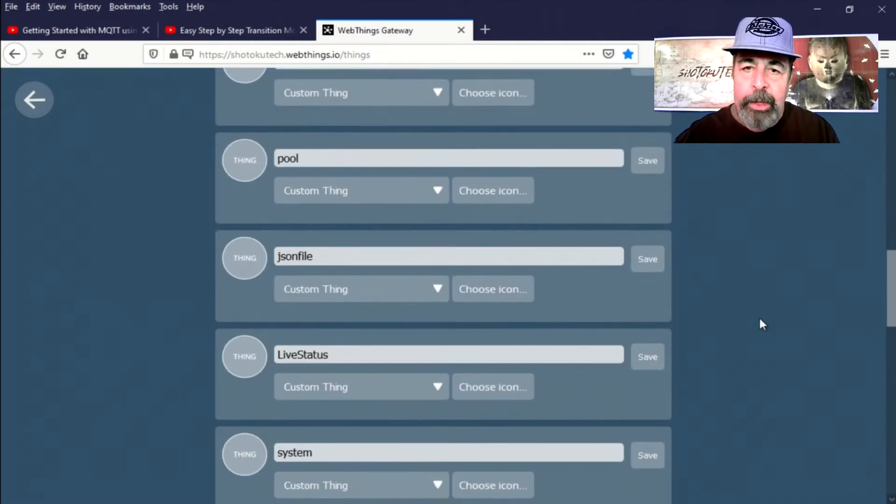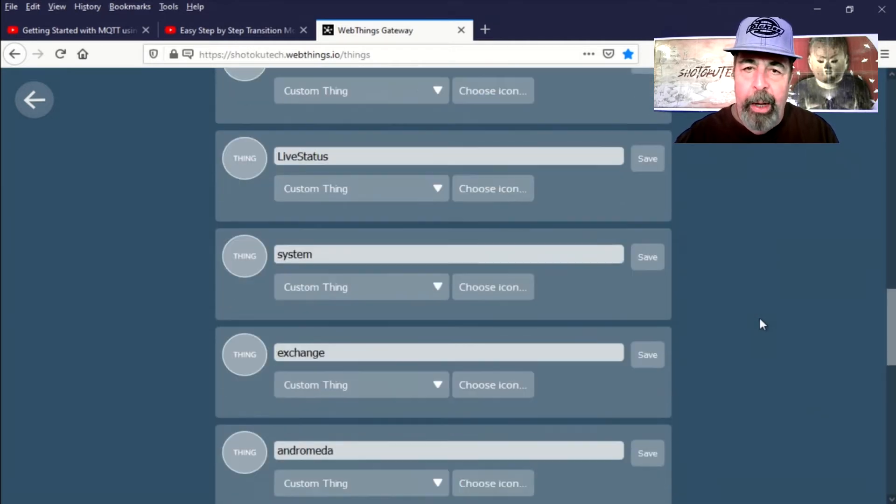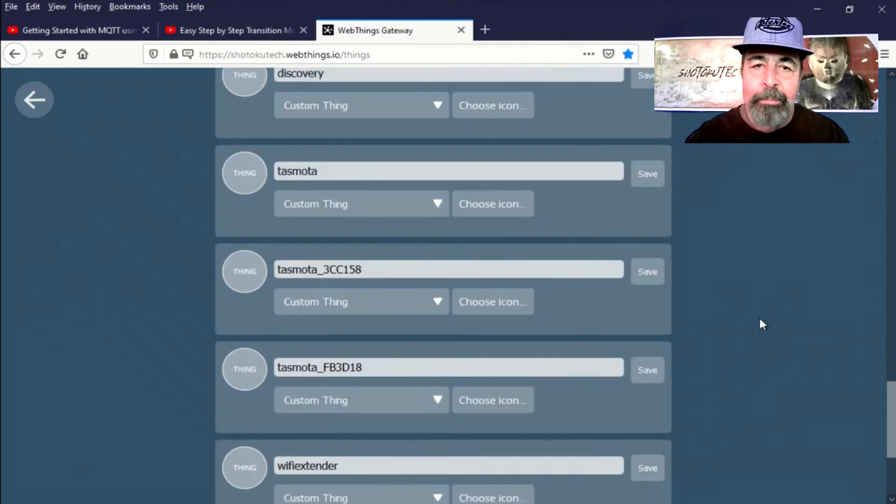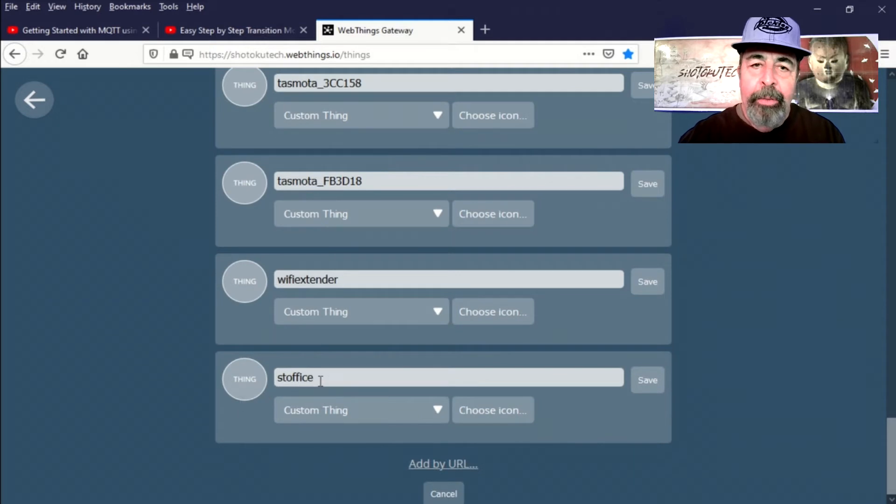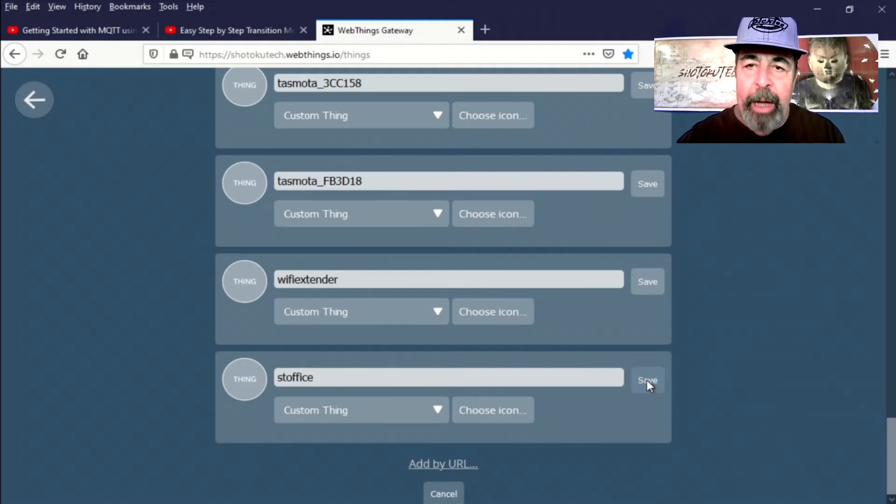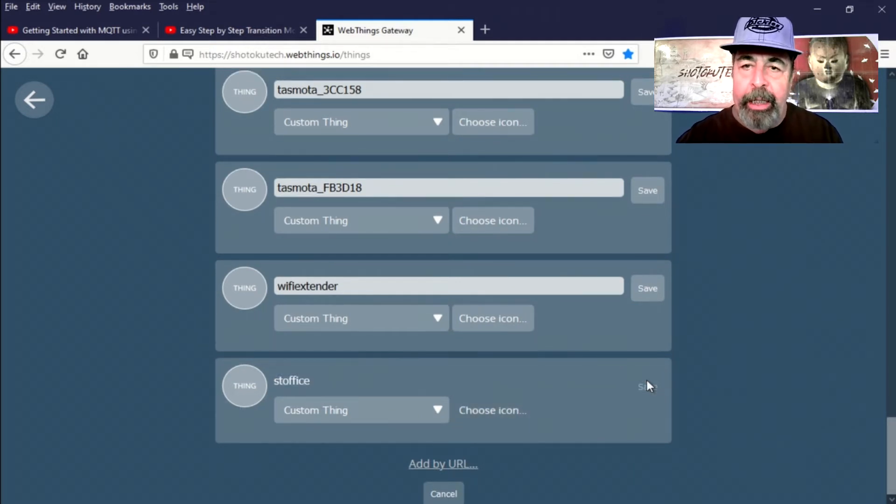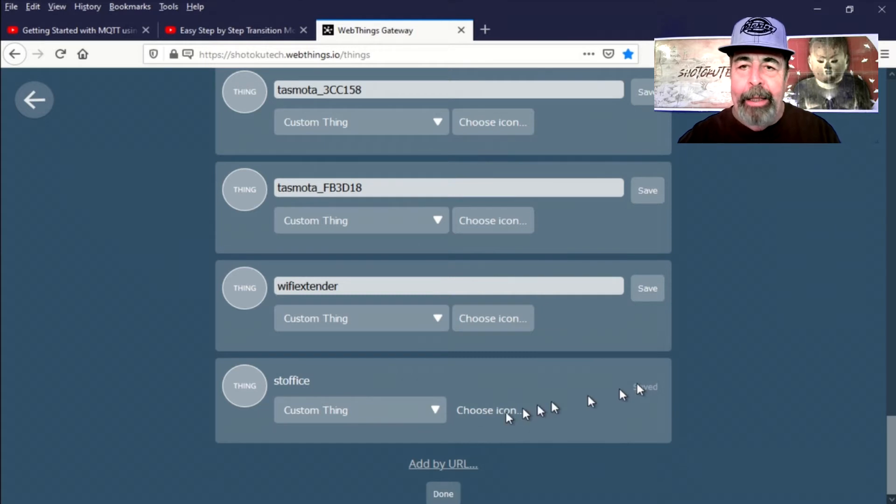This can take quite a while. There we go. We can see ST Office at the very bottom here, and I recognize that. So we're going to add that thing.